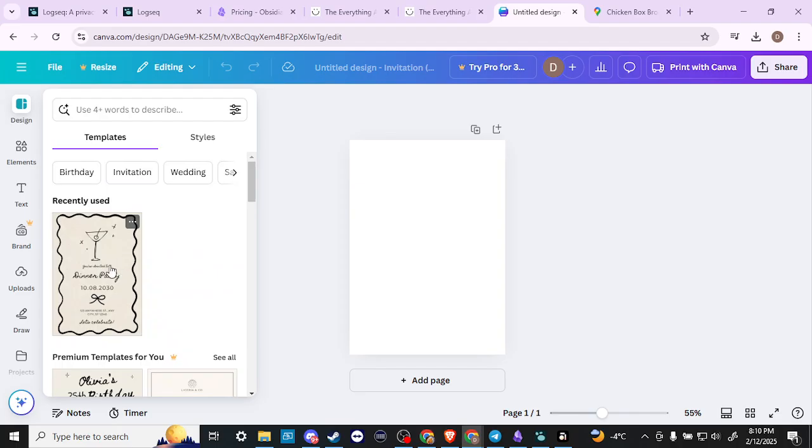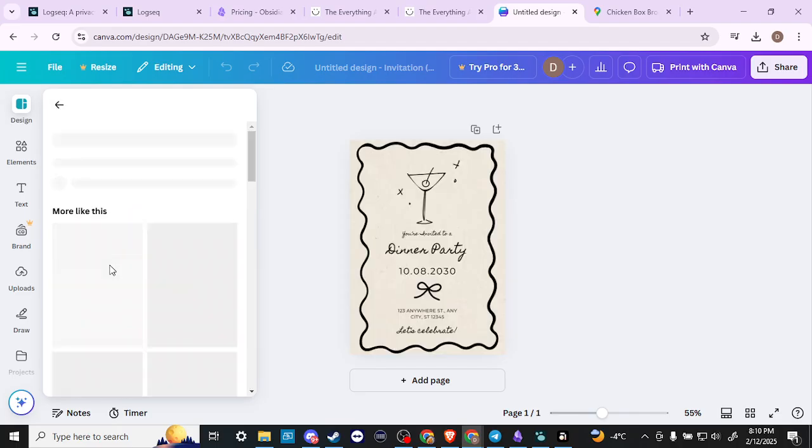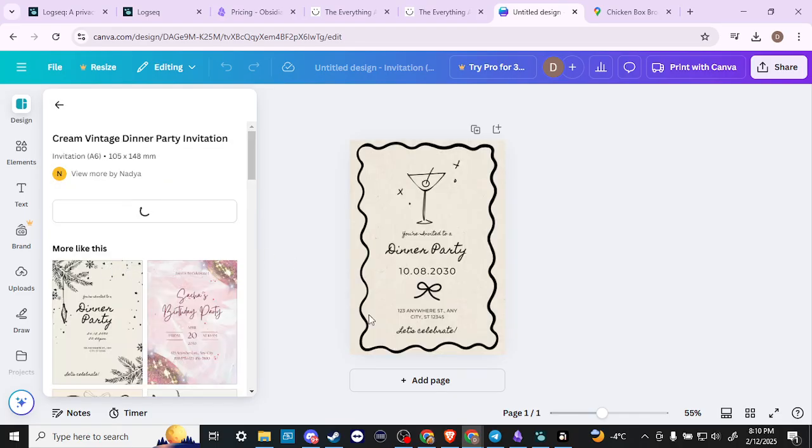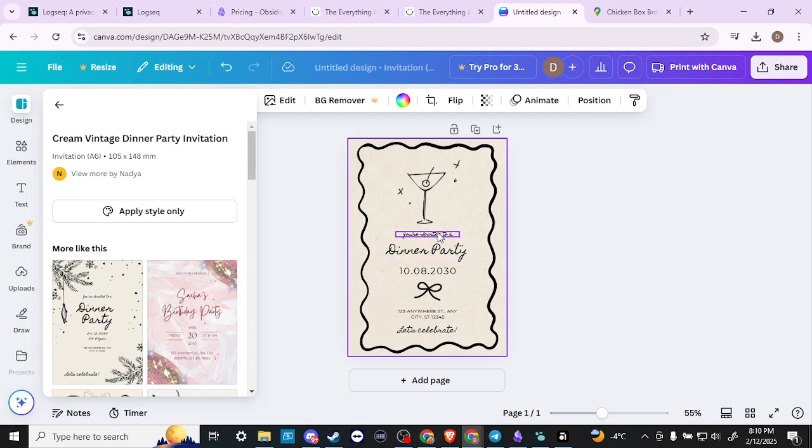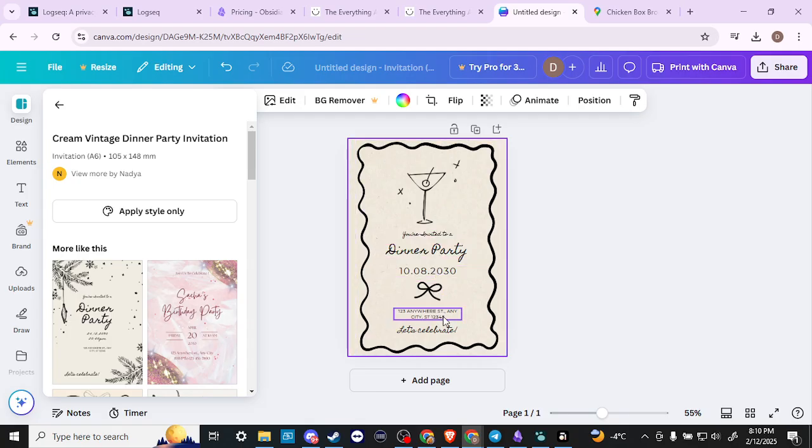I'm going to go ahead and select this one here. And here we have our invitation. What we want to do is find here where we have the address.